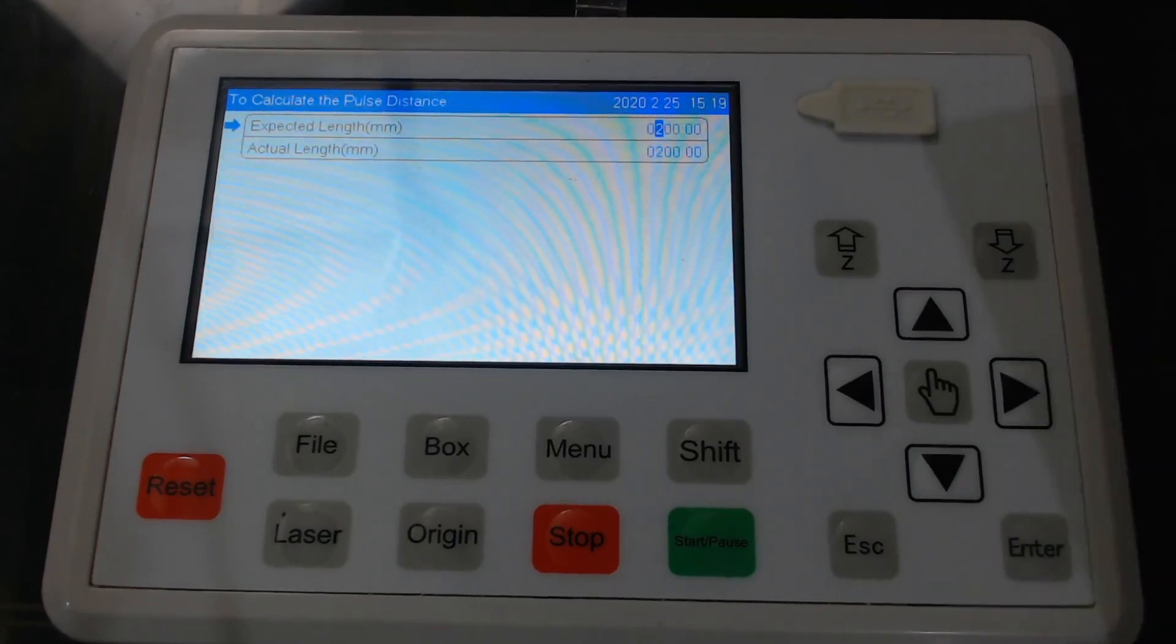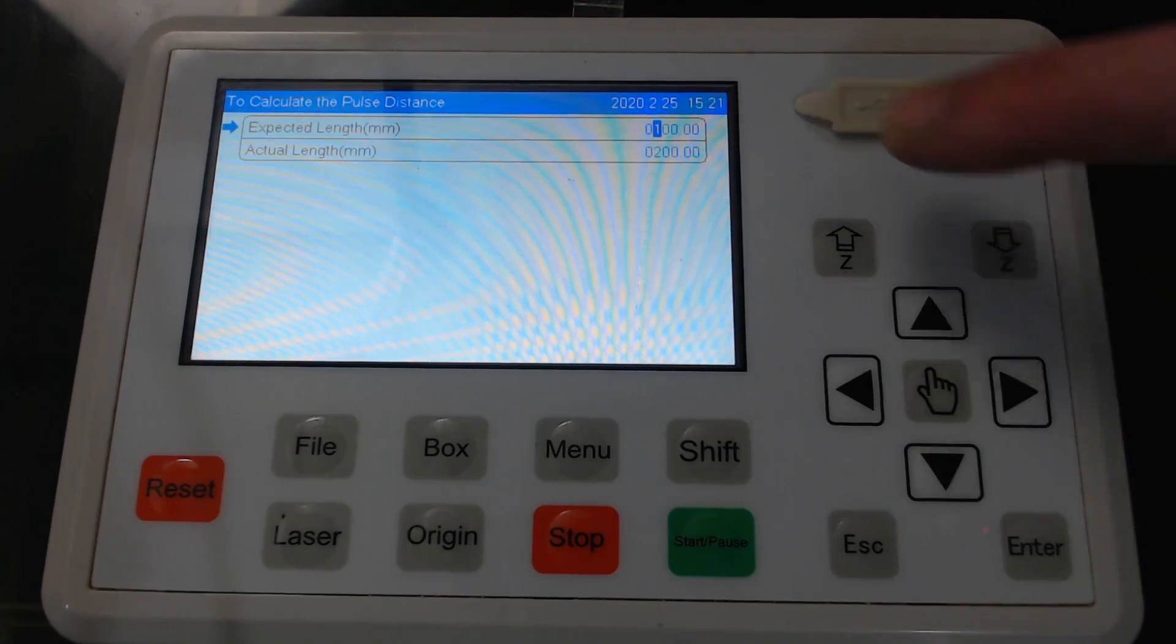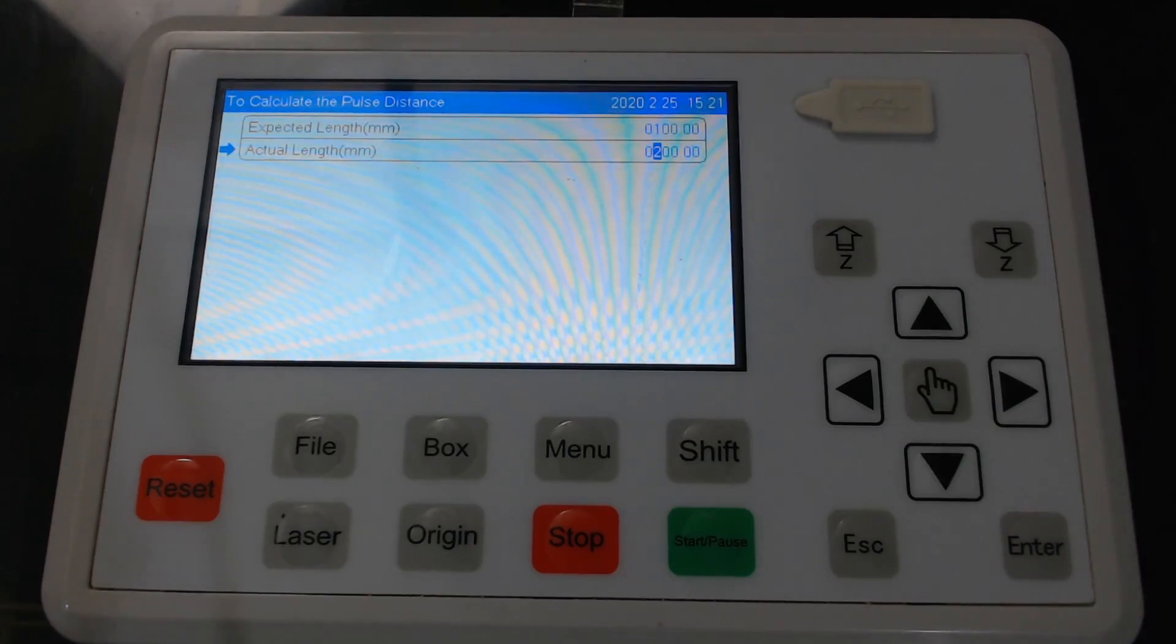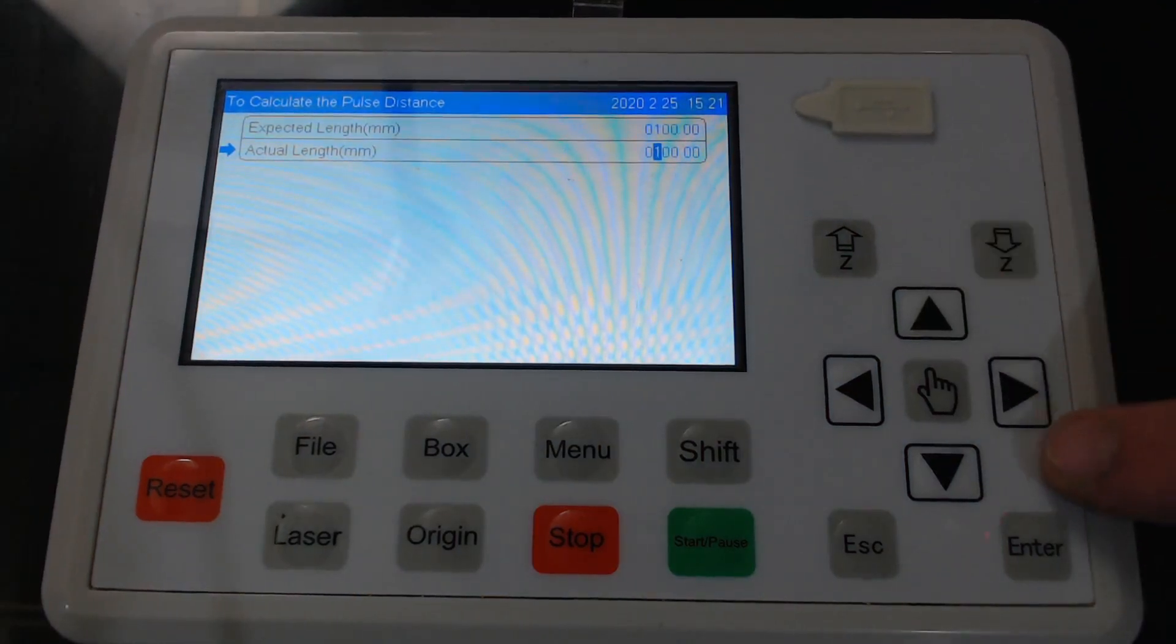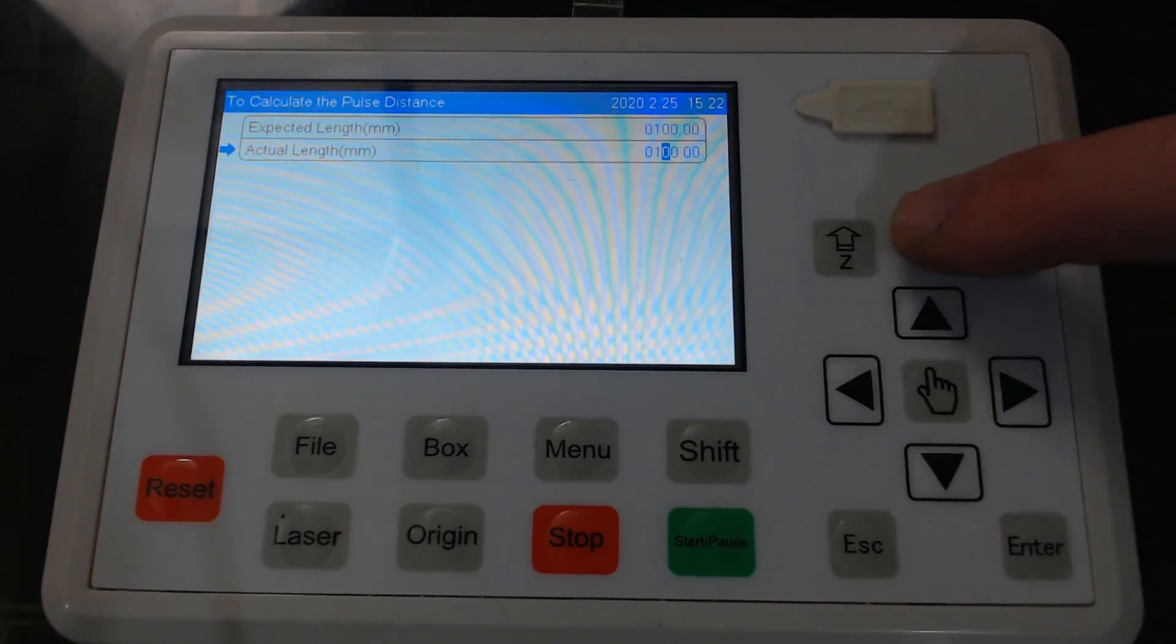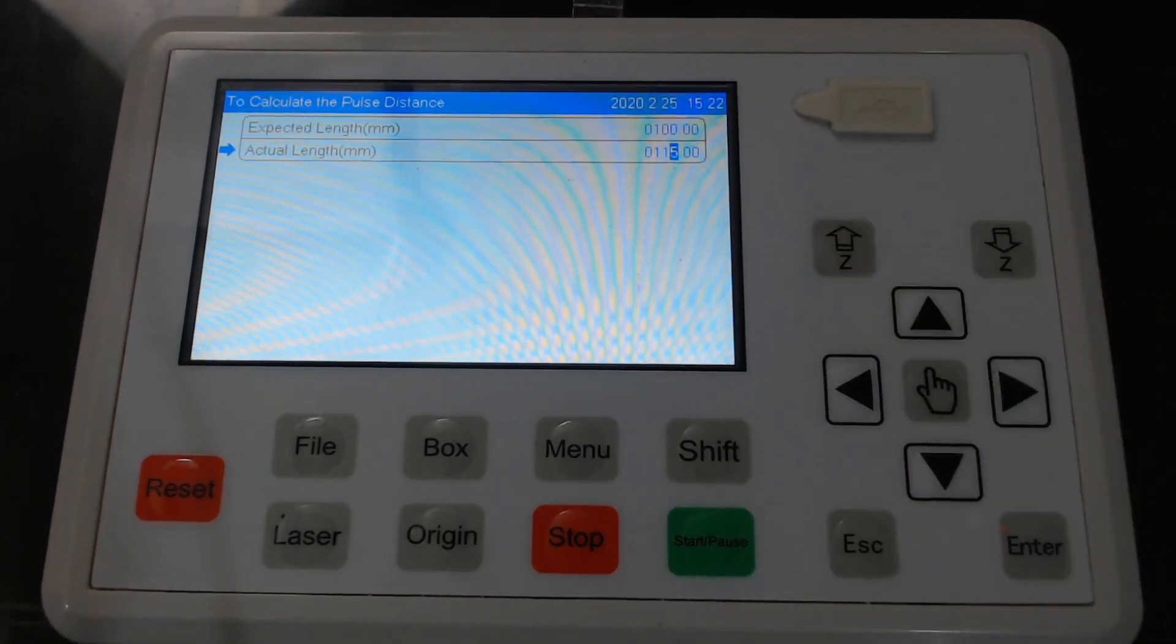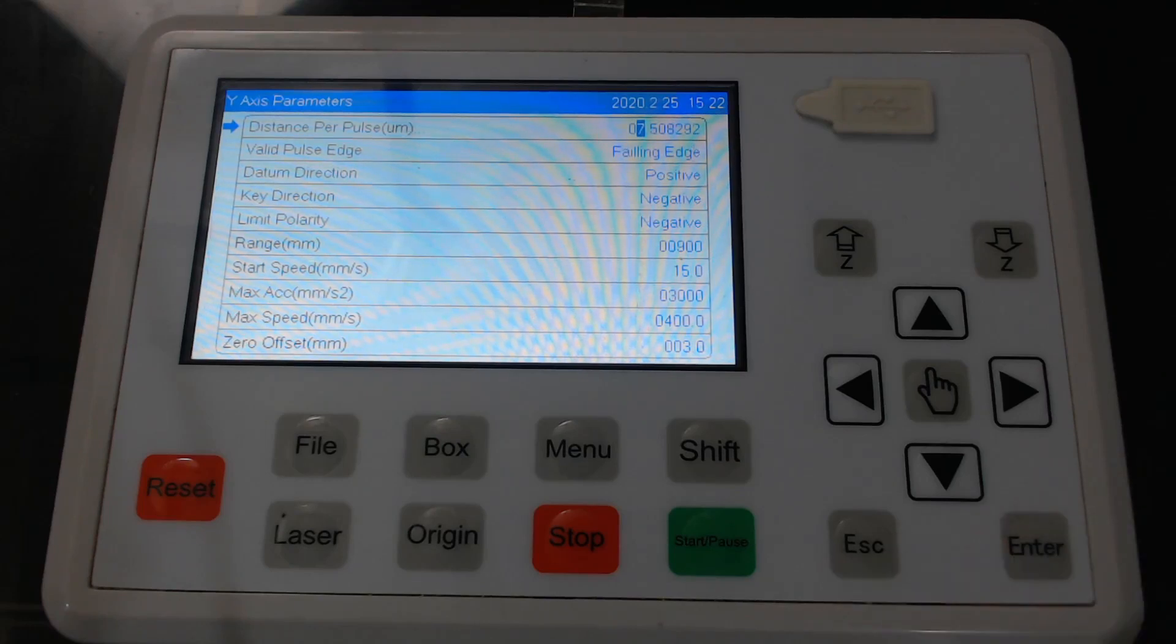If we press enter our expected length was also 100 millimeters so we use the z down button to change this to 100 millimeters. Then use the down arrow to go down to the actual length measured and the actual length that we measured on this one was 115 millimeters. So we'll change this to 115 millimeters by using the z up and z down to change the values and the arrow buttons to move across. And the z up to 115 and now we press enter and that will change the calibration to 7.058. So now we'll do another test and measure again.